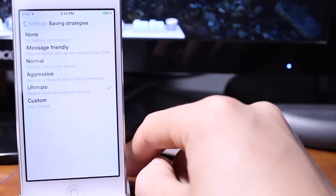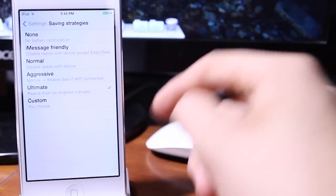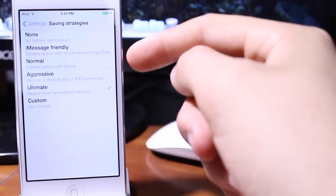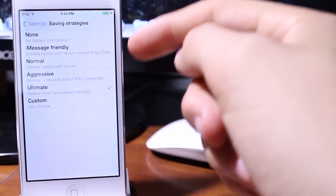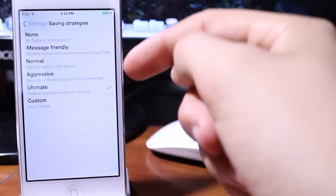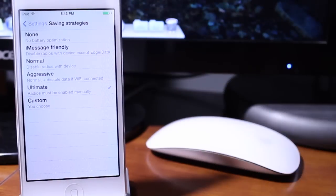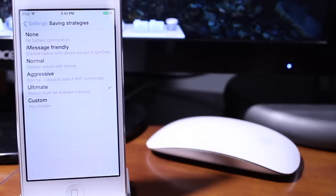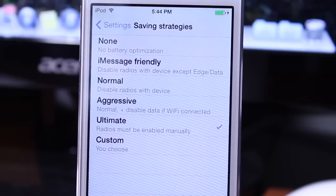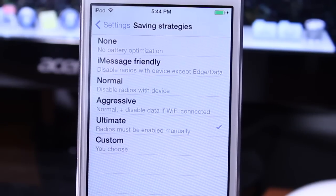If you go to strategy savings there's none which is no battery optimization, iMessage friendly, normal, aggressive, ultimate, and custom which you can automatically pick your settings.